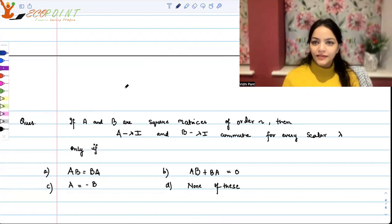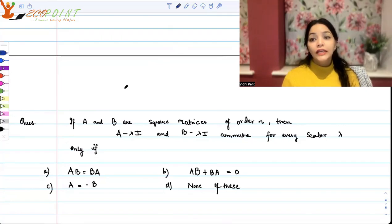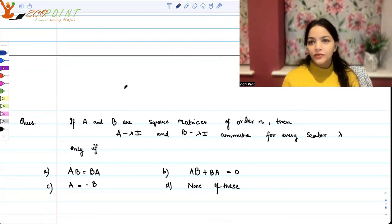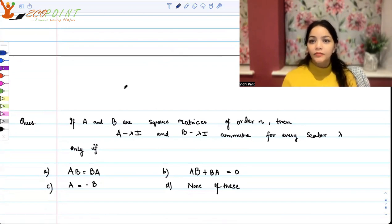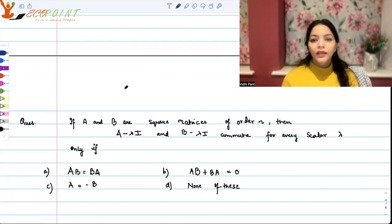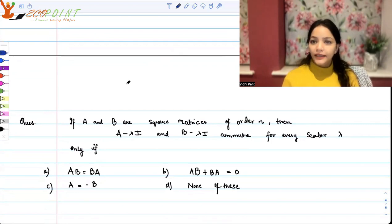Hi guys, welcome to the next video. So as I said in the previous one, for a couple of videos I'll be discussing matrices and determinants. So here are a couple more questions to discuss on the same topic.